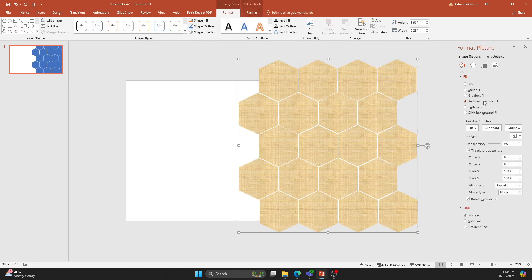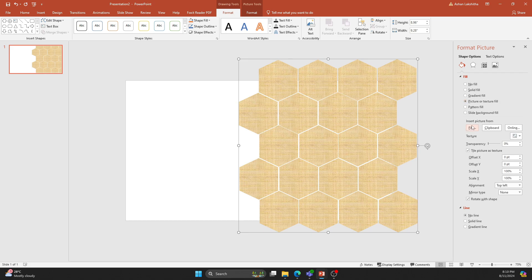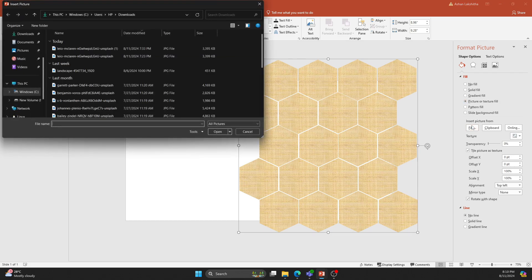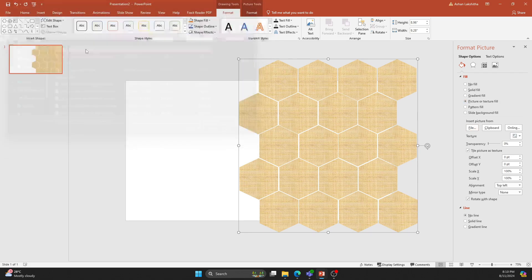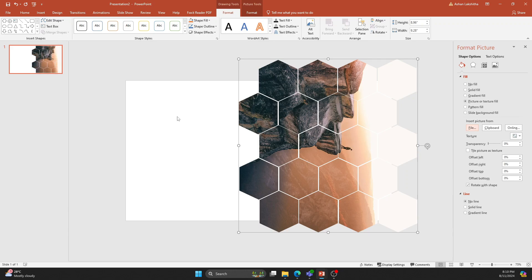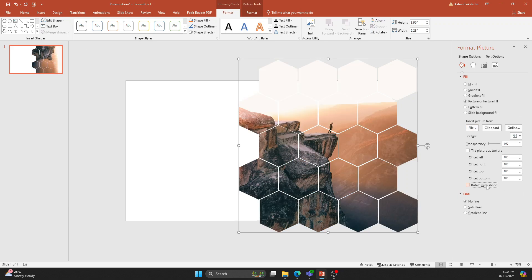Now, select Picture or Texture Fill in the Shape options. Browse for any image you want to add to your presentation. Untick the Rotate with Shape checkbox.